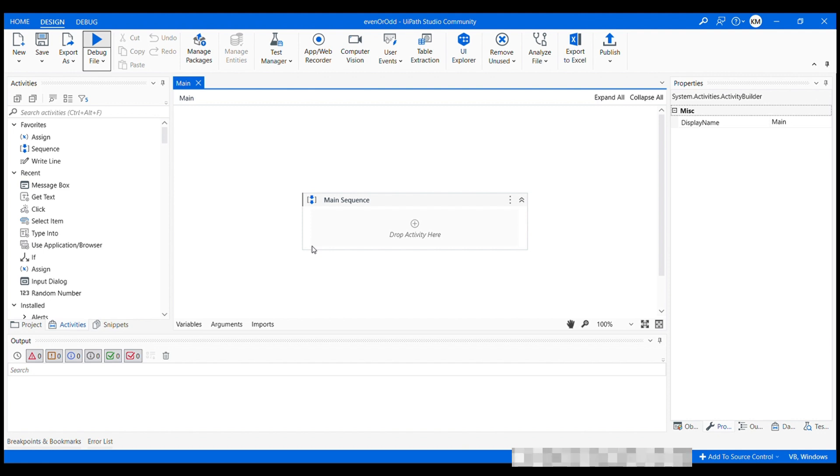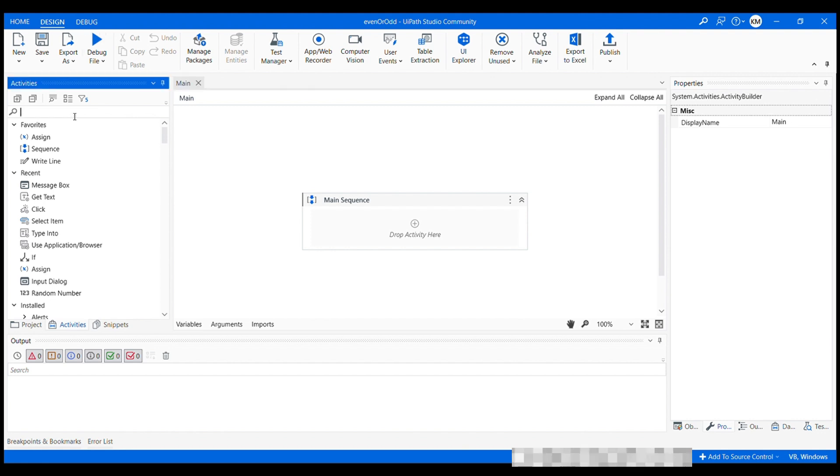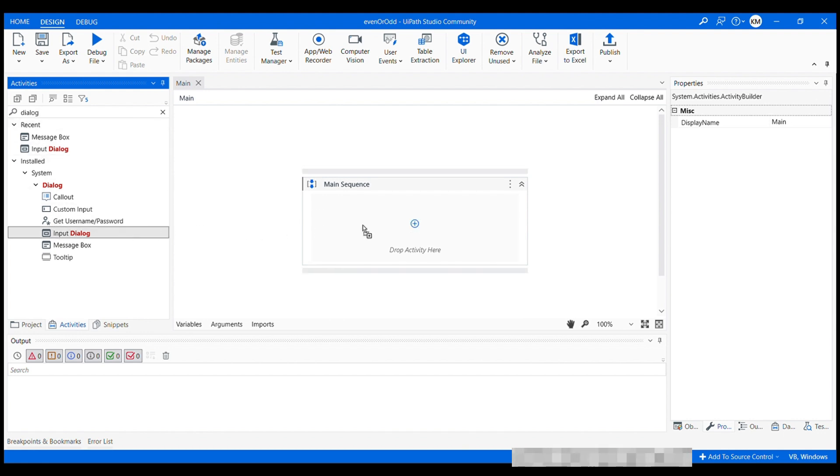So in order to be able to determine whether the number is even or odd, we need to take the input from the user. So to do that, we use dialog box activity here in the search panel. Just type in the name dialog input dialog. Drag it and drop it over here.